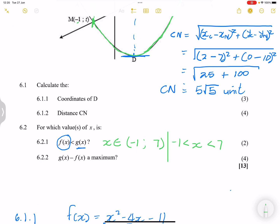Or if you want to write it another way: x is less than 7 and greater than negative 1. We don't include negative 1 and 7 because the two graphs are equal at those points.